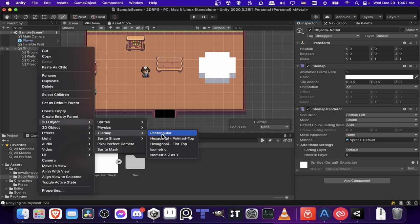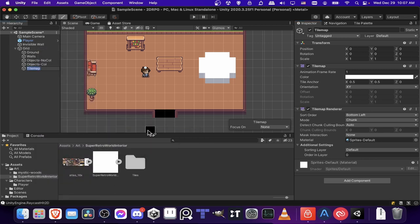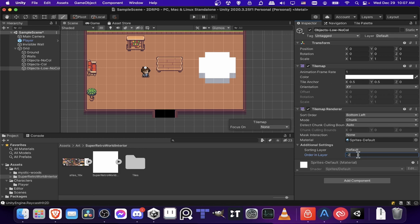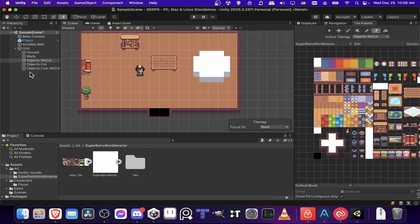So I'm going to right click up here, new tile map rectangular. I'll call this objects low, no collision. Low as in standing below the player. So I'll give this an order in layer of negative 2, I suppose.